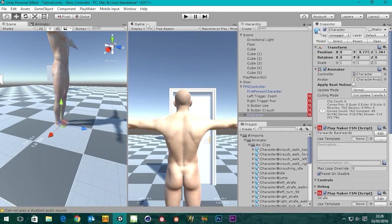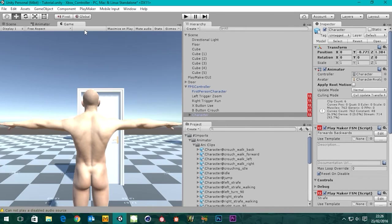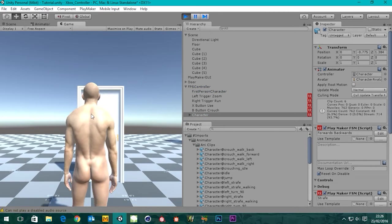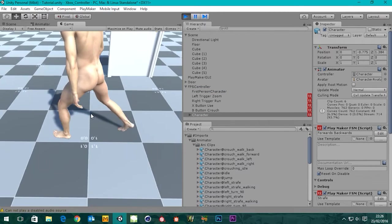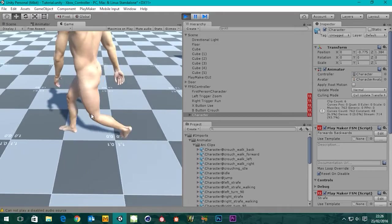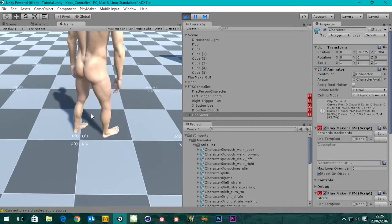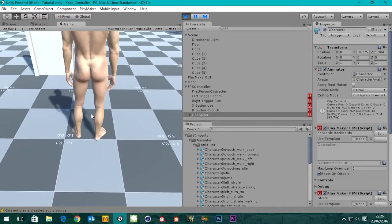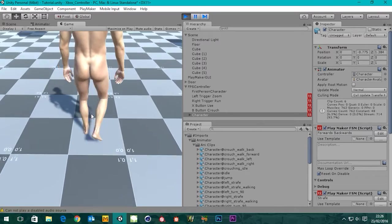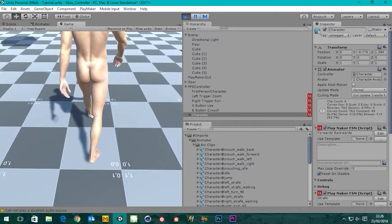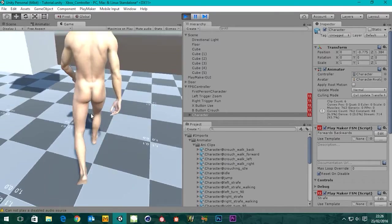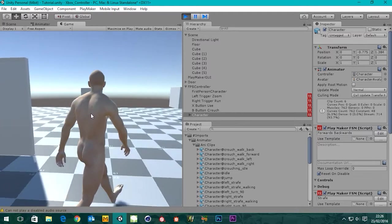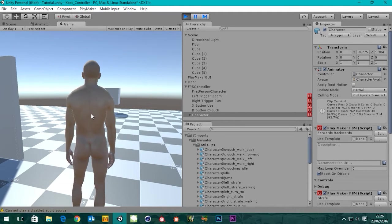Let's get the game window back and hit play again just to have a look at his feet. That looks a bit better — yeah, that's fine.